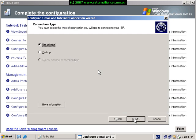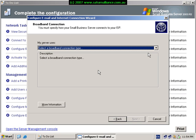Select next to continue. Here we can select the connection type we have. The majority of times it's going to be broadband, so we hit the next key to continue. Now we can choose the sort of broadband connection that we're going to have. In our case, as you can see, we've actually got two network cards and ISA firewall on our SBS.